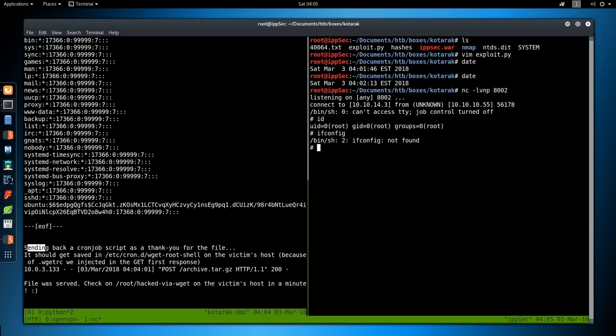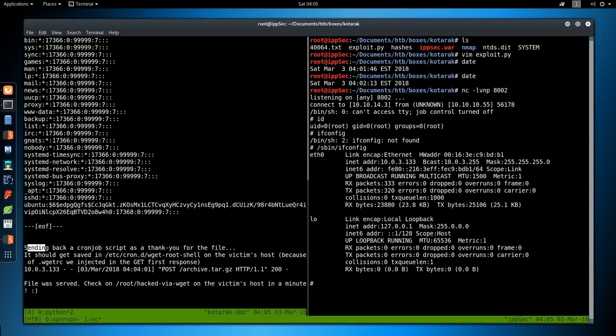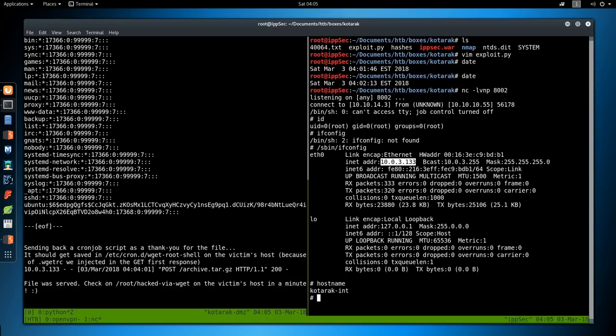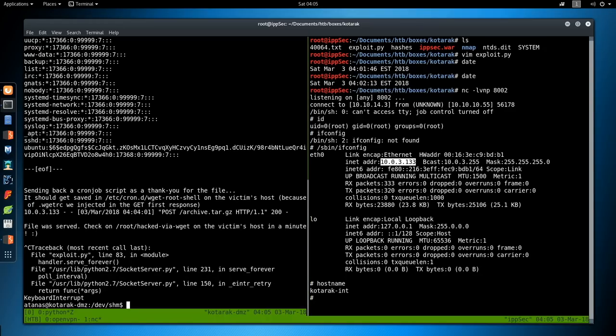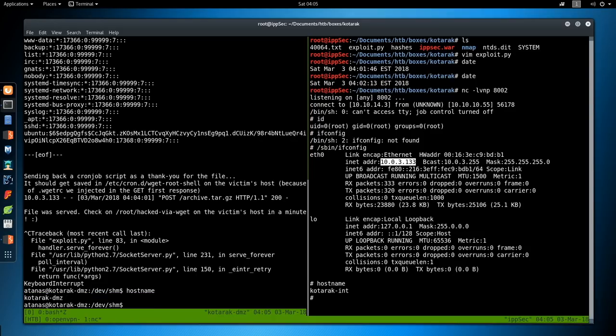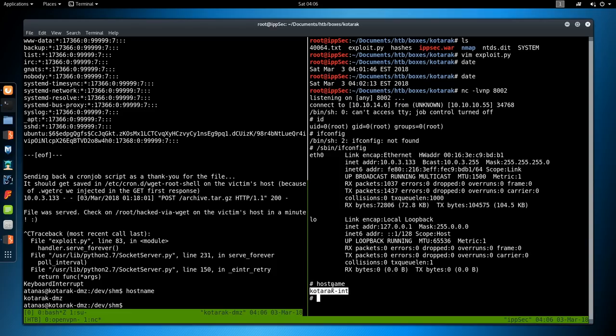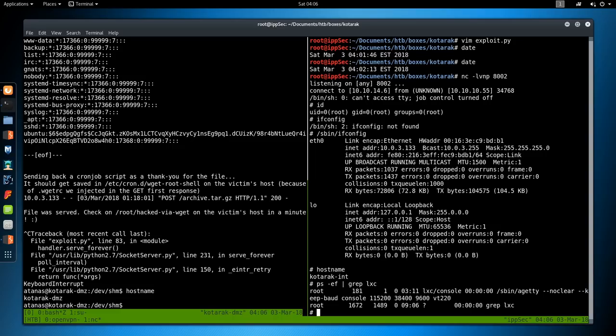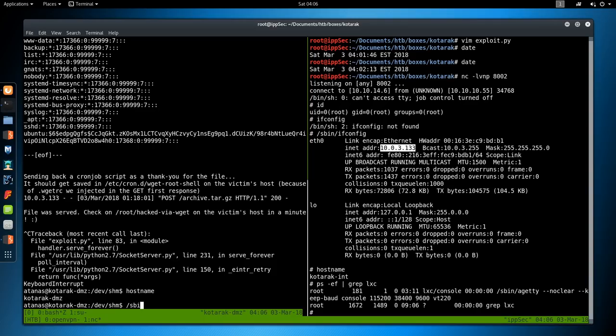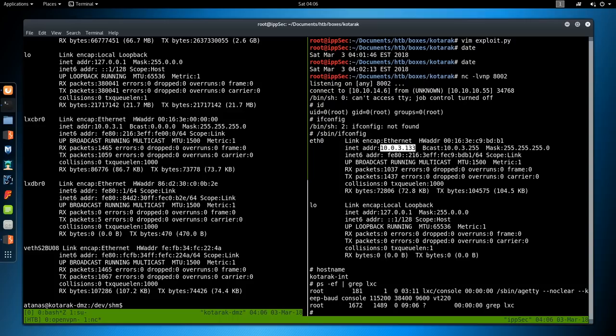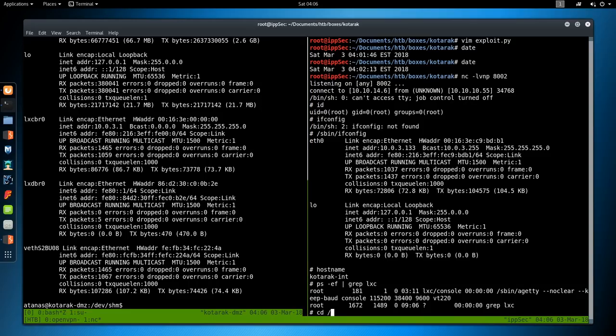So we are now root. If we do /sbin/ifconfig, this IP address is 10.0.3.133. The hostname is kotarek-int. And over here, the hostname is kotarek-dmz. Wait a second. Something doesn't line up. Because if this is the internal box, and it's hosting LXC, then this should have more interfaces. Because you need like a bridged interface and other things. So did I miss something over here? /sbin/ifconfig... Yeah. So the DMZ is actually the host of this, because we have a bunch of LXC bridges here. These interfaces. So we are root here.